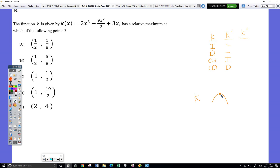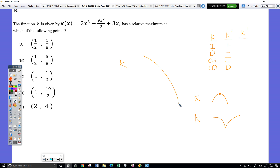Here's an example of k that is always concave down, but that version of k doesn't have a relative maximum. So being concave down isn't enough. Even worse would be a k that looks like this — this k is always concave down, and that k has no relative maximum. So we don't want to use that.